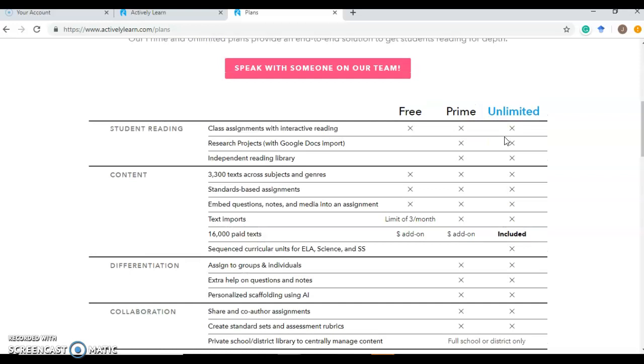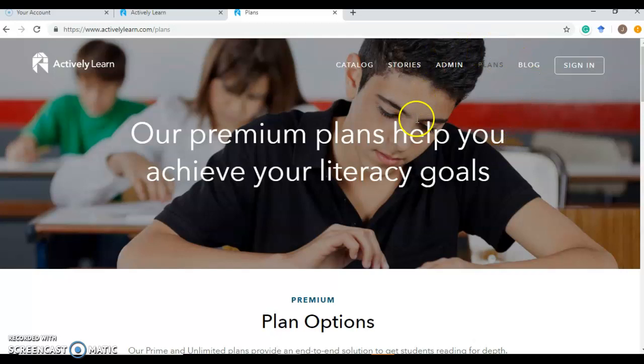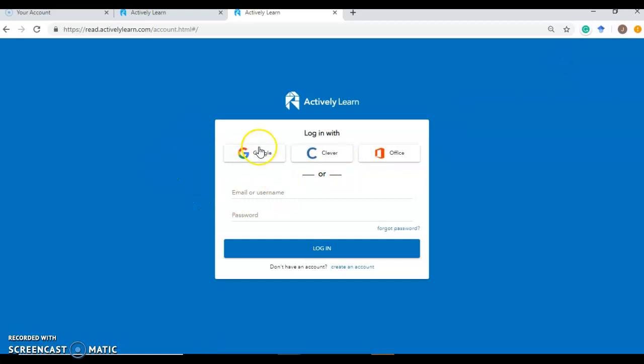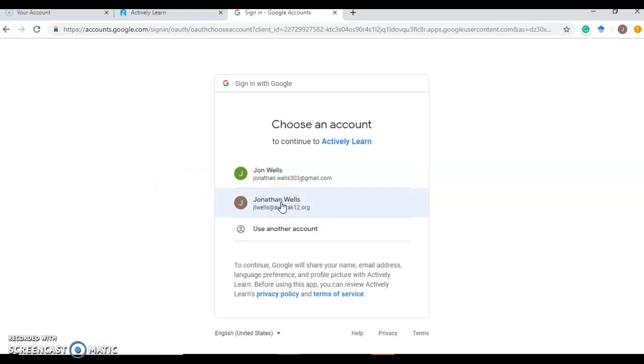The Prime, though, has plenty of things that you can do with it and that are wonderful. So let's go ahead and sign in. The nice thing about Actively Learn is it does sync up really nicely with Google, Clever, or Office, or you can set up your own account. I use Google because APS, Aurora Public Schools, uses that for all of their documents and email. So I'll sign in with my Aurora K-12.